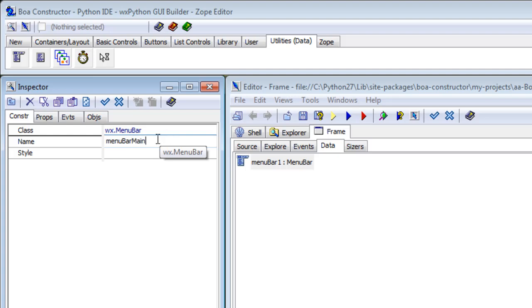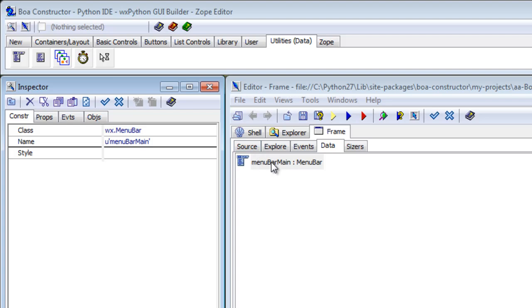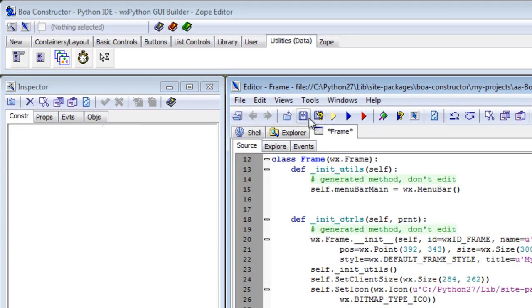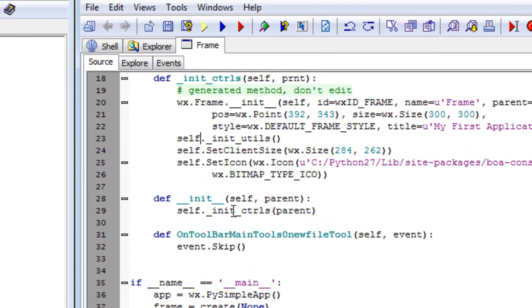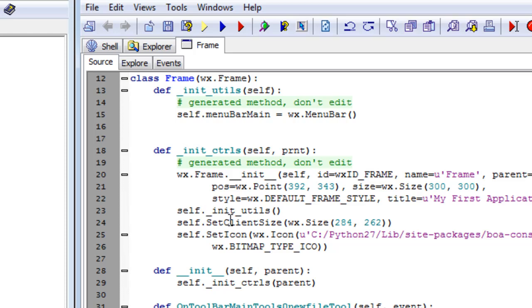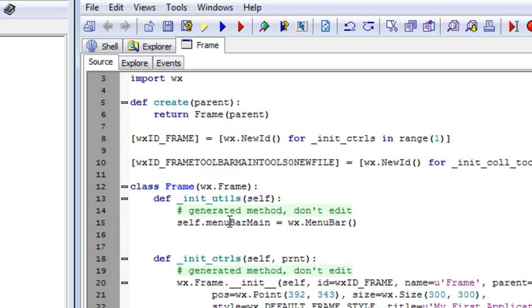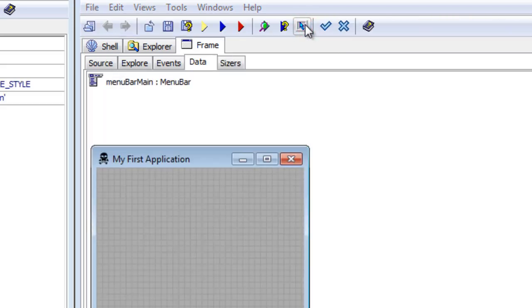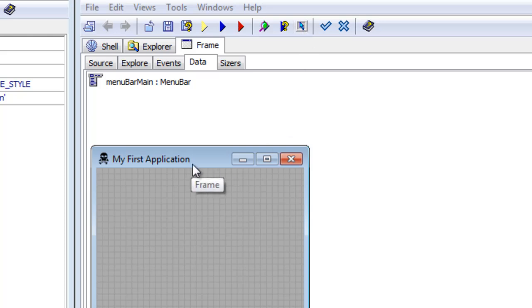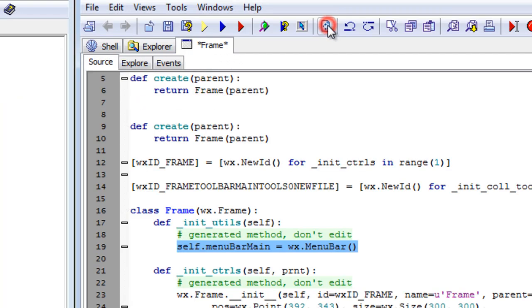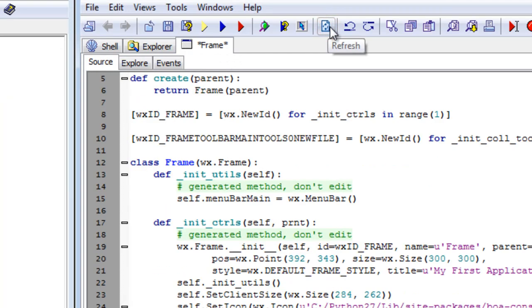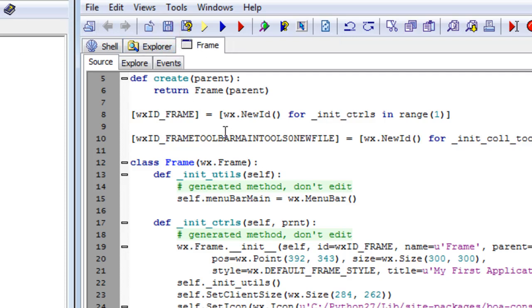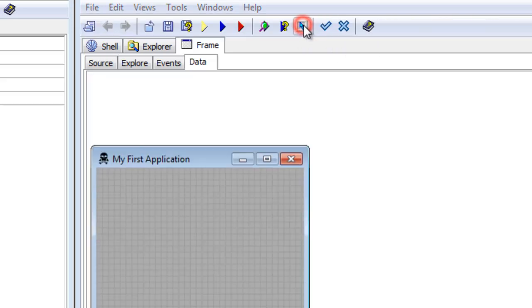So what we'll do is we'll call the menu bar 'main menu bar main,' update that, update the code, save it. There's the menu bar, but it hasn't been set to the frame yet—that's why you can't see it. To save the frame, you can't see the code unless you click the update tick button, save it, and then you can see the source code.